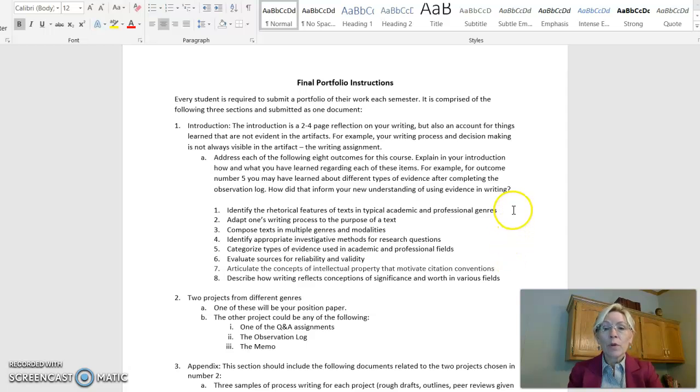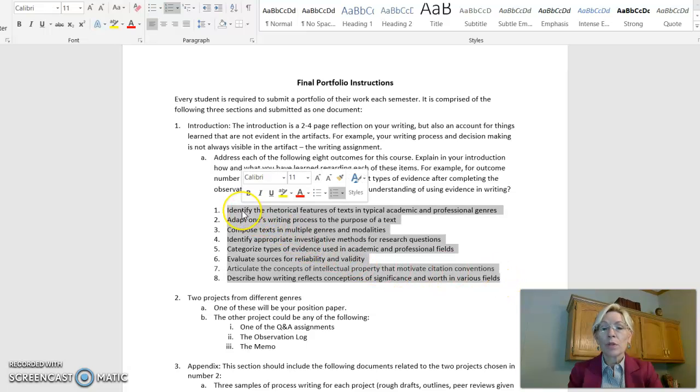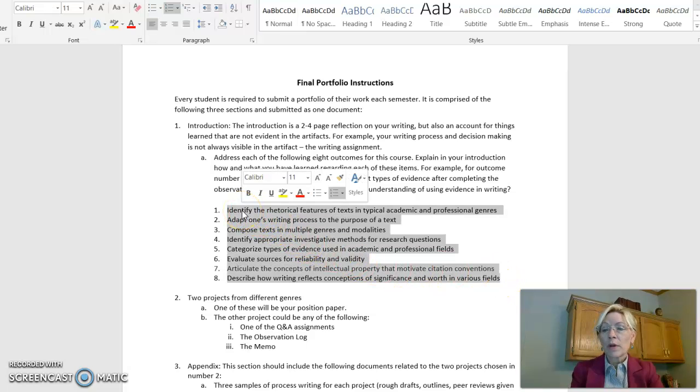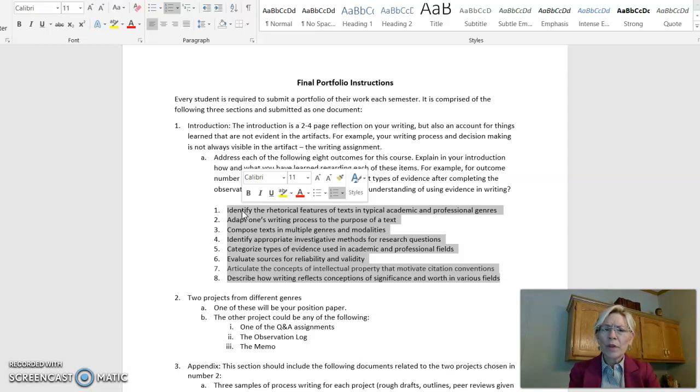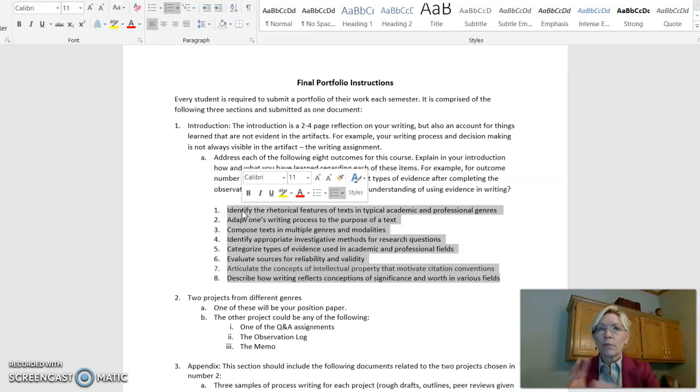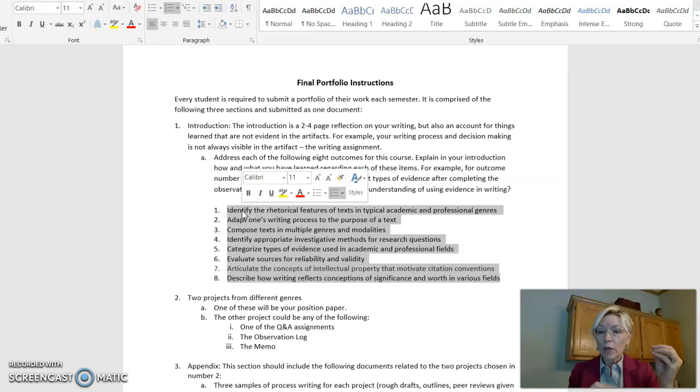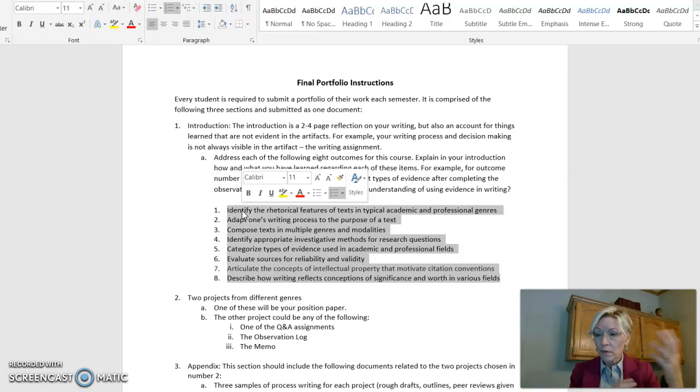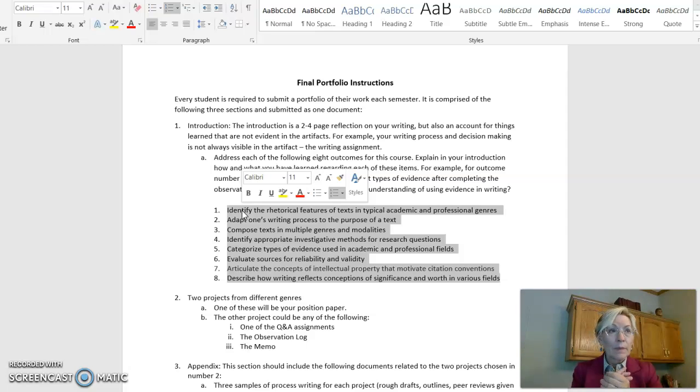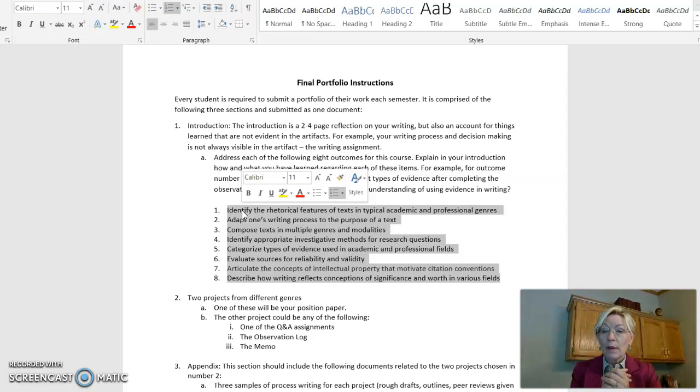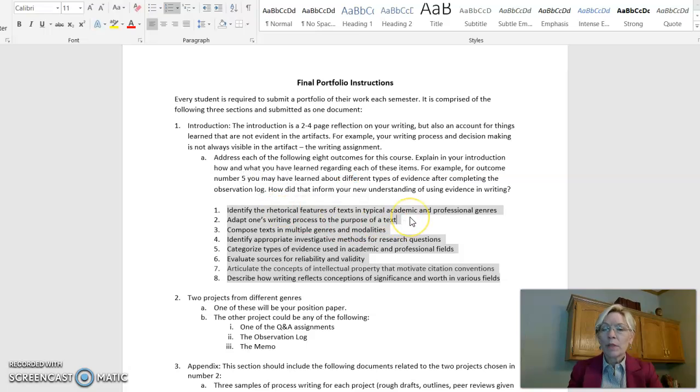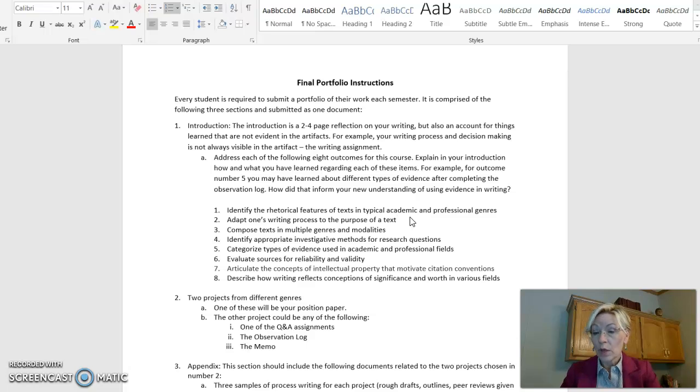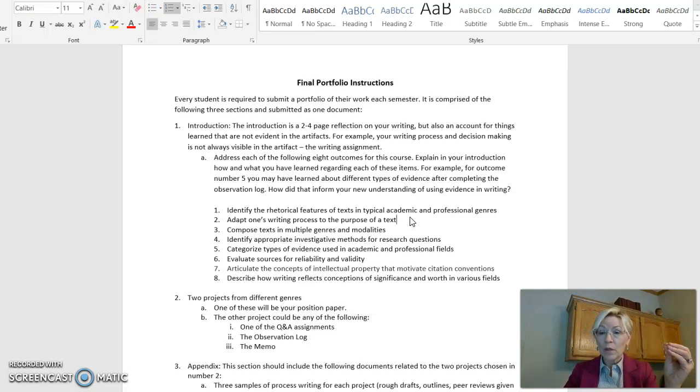So I also want you to look at the outcomes of the course. These are the outcomes chosen for this particular course. You'll be addressing them in your final portfolio. So I want you to know what they are as you're going into it. So number one, identifying the rhetorical features of text in a typical academic or professional genre. And just to parse that out a little bit, rhetorical means communication. So what are the communication features of texts? For us, it might be white space. It might be bullet points. It might be paragraphs. It might be anything that's communicated. It might be pictures. And we want you to be able to tell the difference between academic and professional genre. Genre is just type. So what is the difference between an academic style and a professional style.